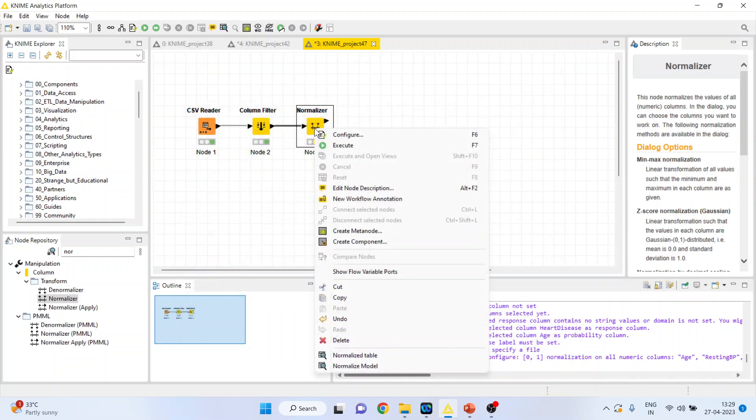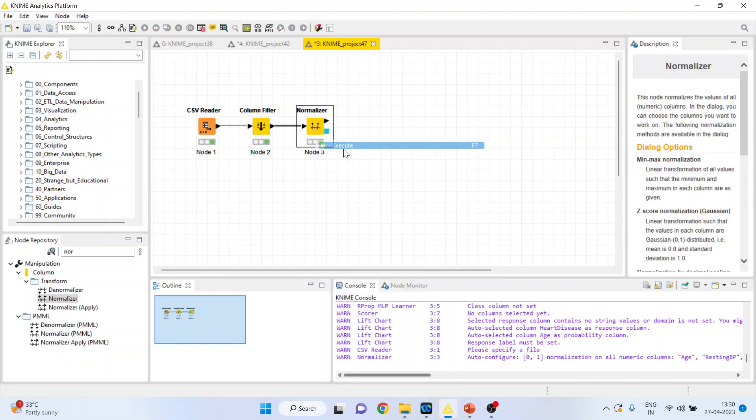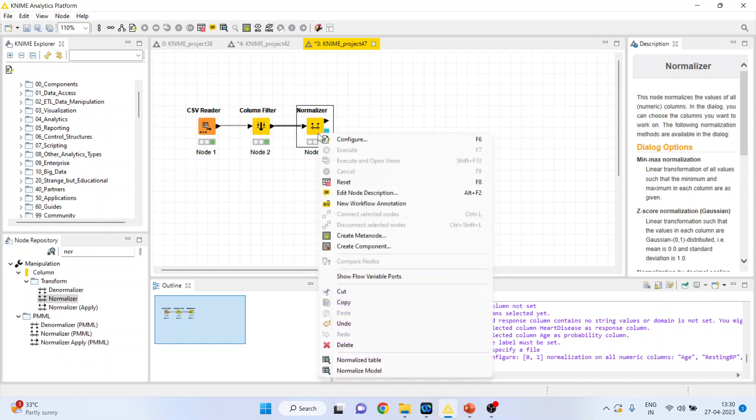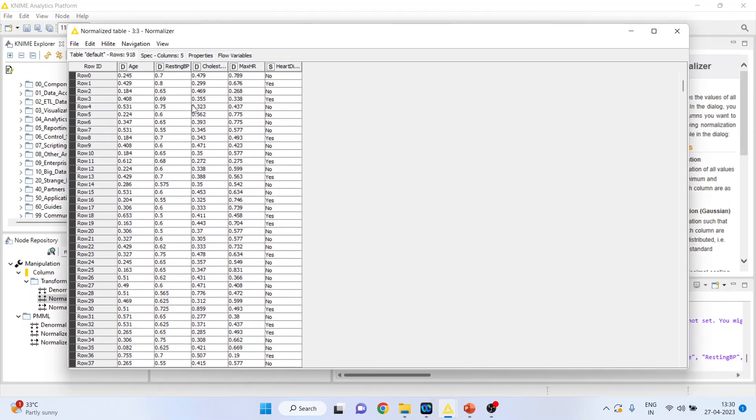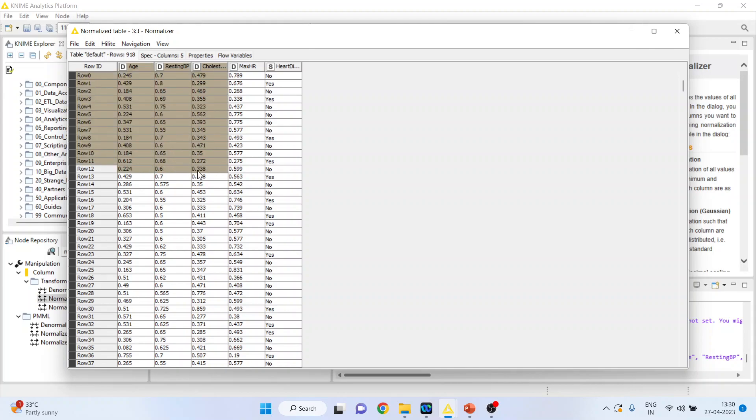My request to all the viewers is kindly refer the previous video of this tutorial. Execute. Again right click on it and you can see the normalized table. All the variables are now in the range of 0 to 1.